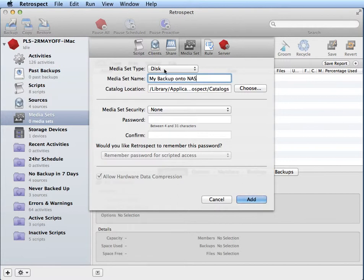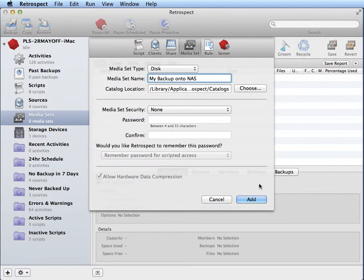You need to make sure the media set type says disk and then click on add.